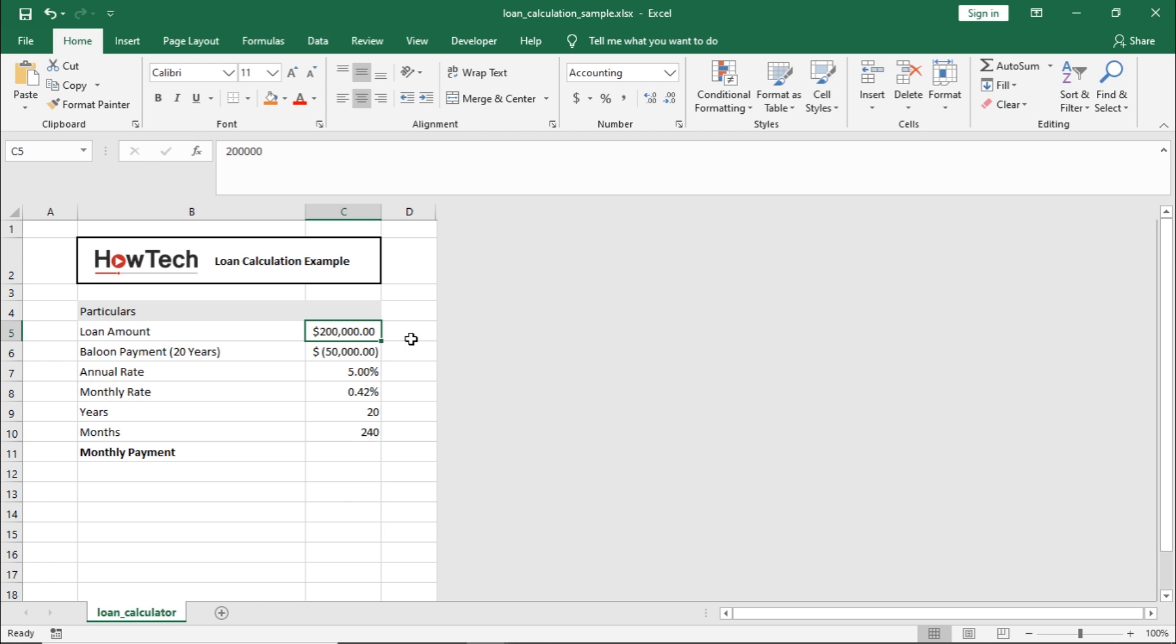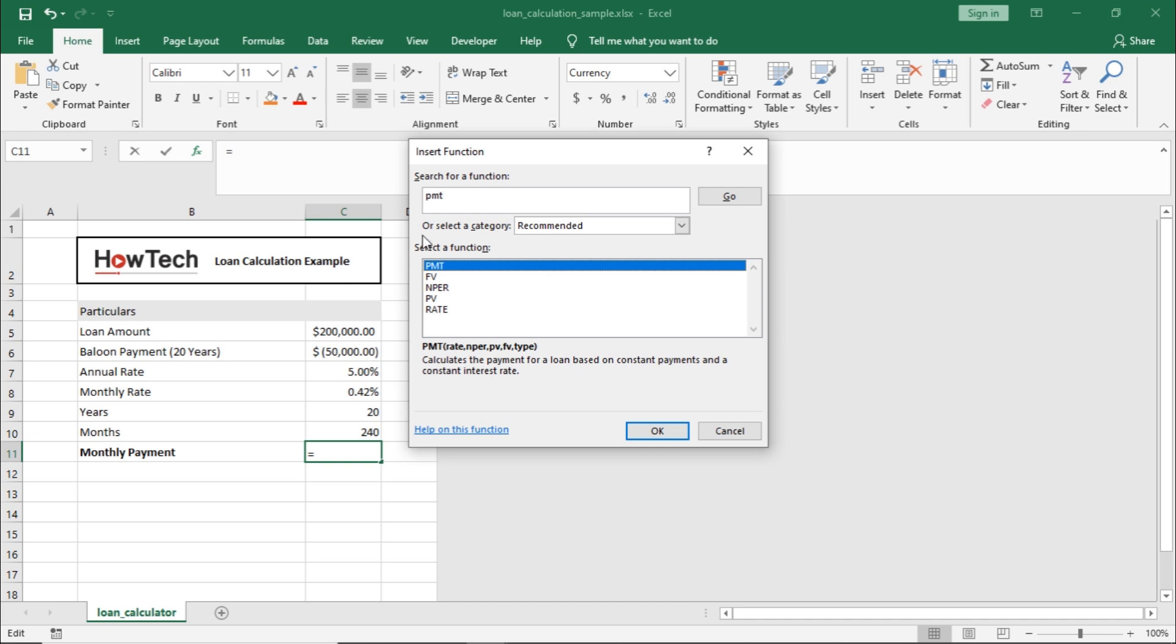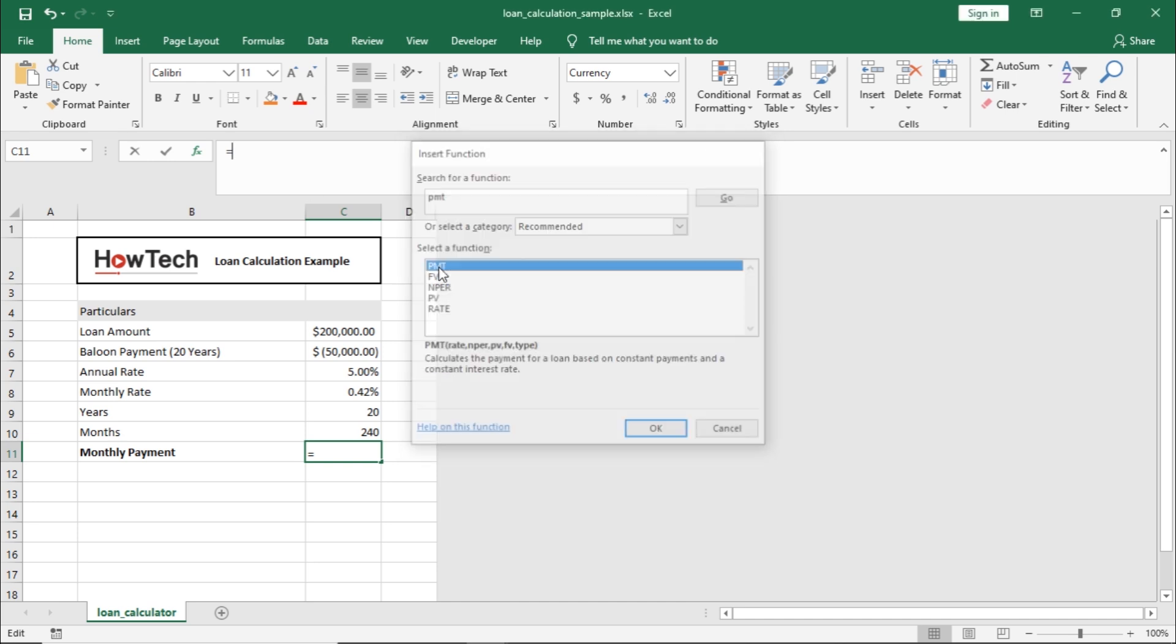So, let's calculate the monthly payment using the PMT function. First, let's select the cell here next to monthly payments and click on the function icon. In the pop-up window search PMT and select it from the results here.